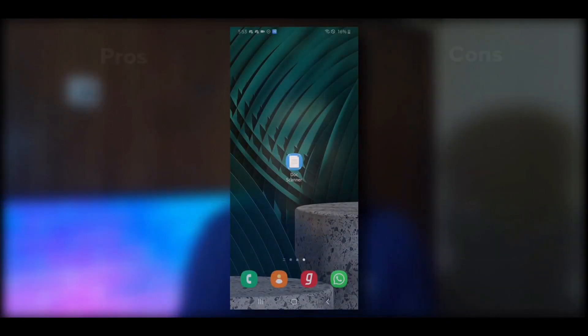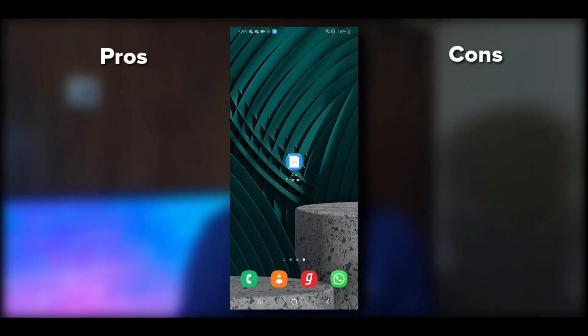The fourth-ranked application is Doc Scanner. This application has almost a million downloads on the Play Store and great reviews. Let's switch to the mobile device to see how to use it, its pros and cons, and why it has the fourth rank.